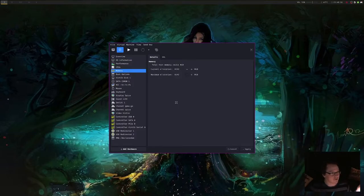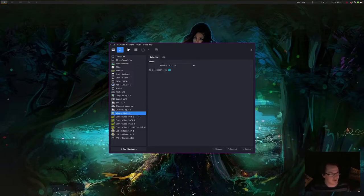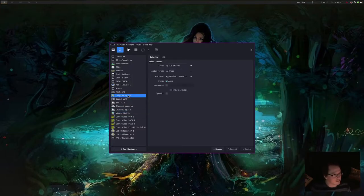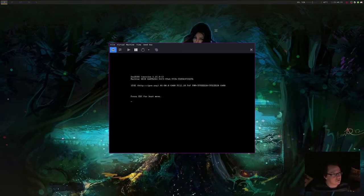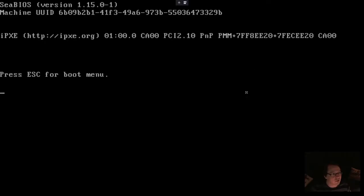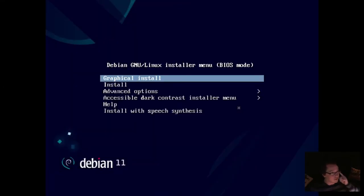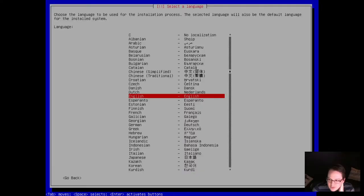I gave it about eight gigs of RAM, eight of my threads, and just standard vert IO for video, spice server, using my bridge networking. Yeah. Let's start her up. Oh no, we don't want graphics. Let's do this the old fun way.